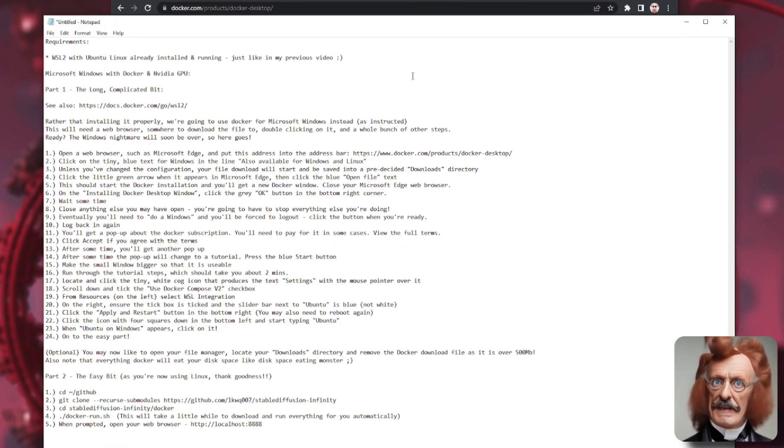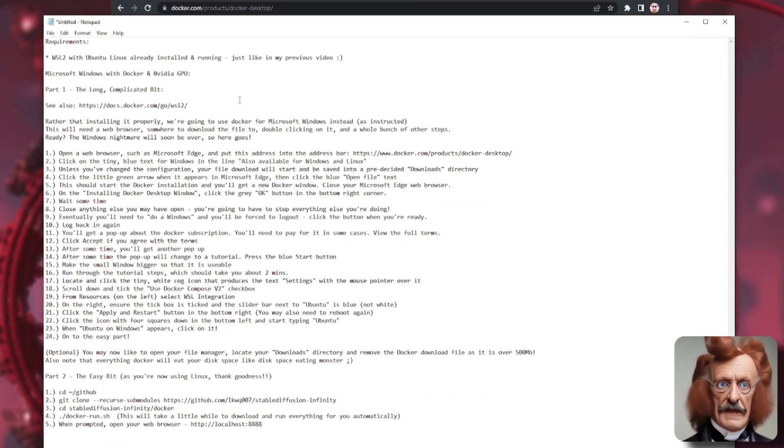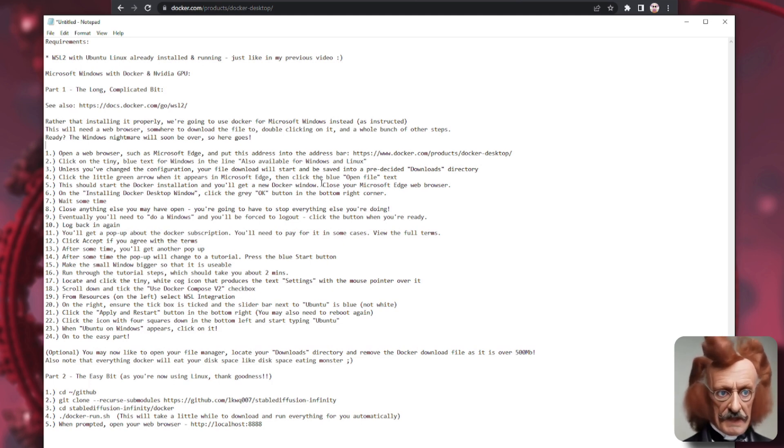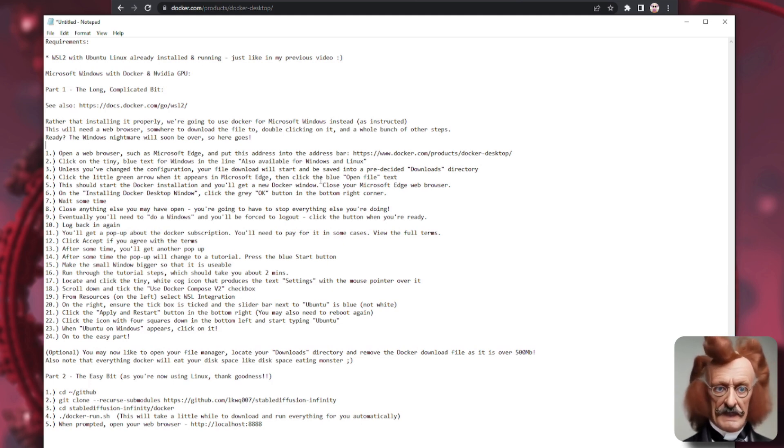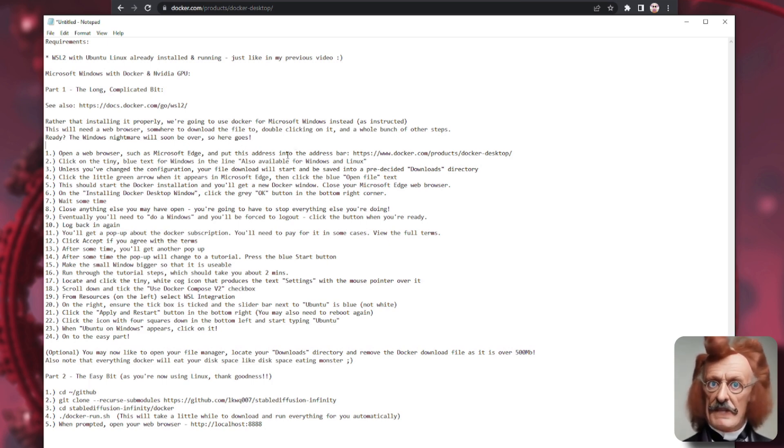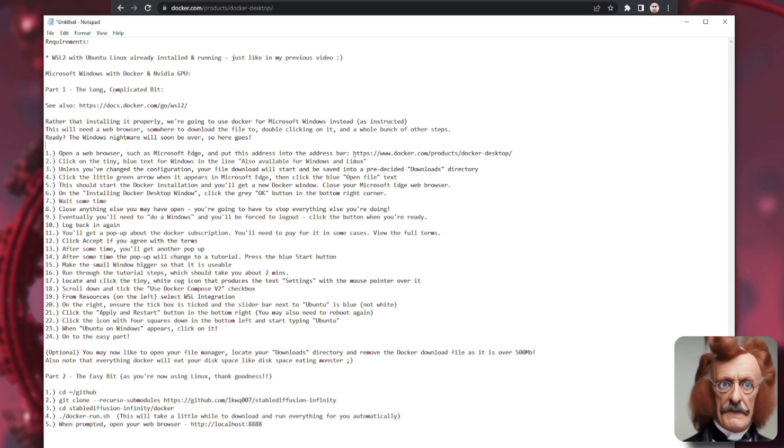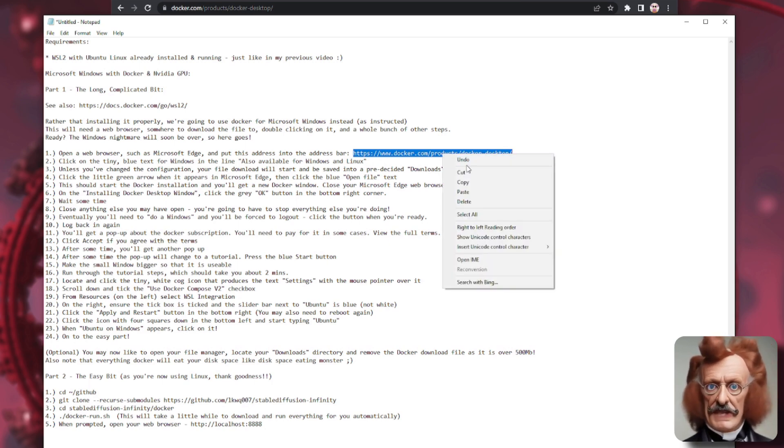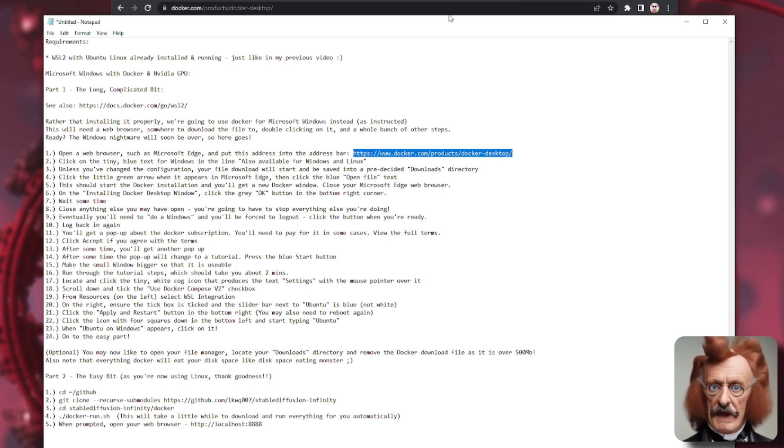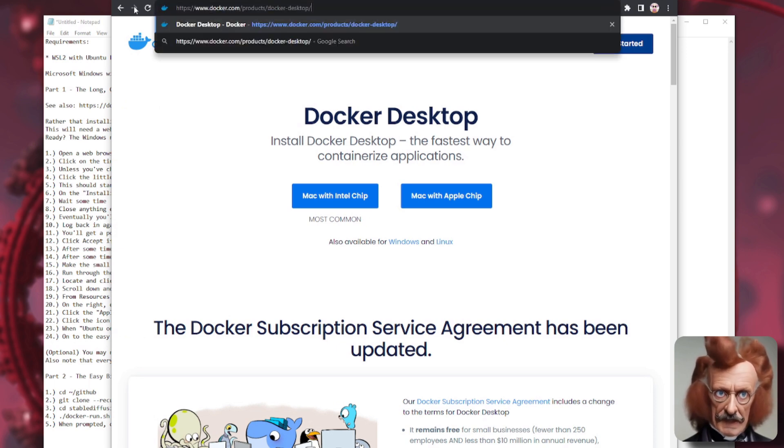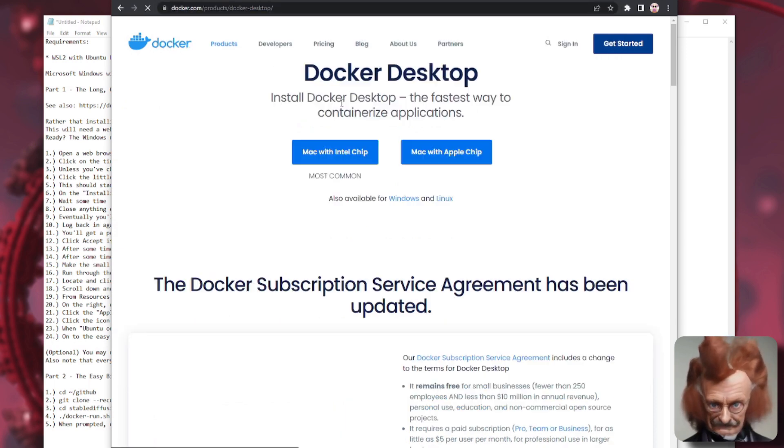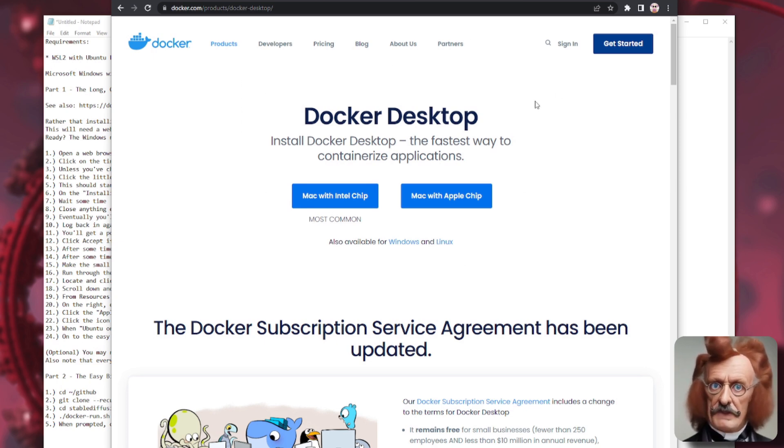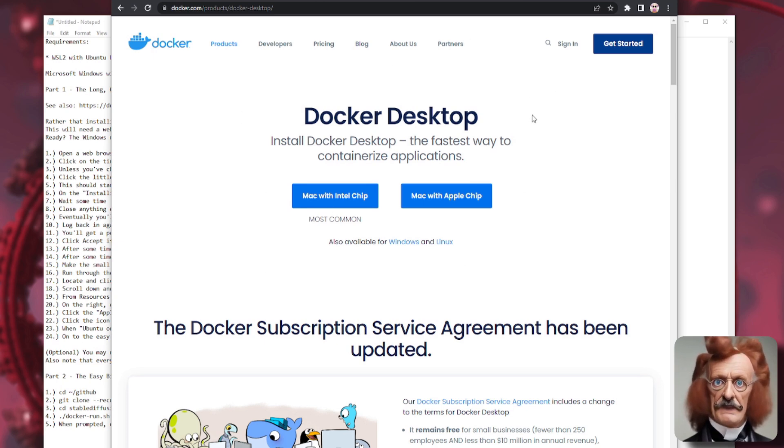So we're going to go through that now because this is the most painful bit, we're going to be using Microsoft Windows for the first 24 steps. And then eventually we'll get onto Linux for the final bit. So the first thing you're going to do is open one of your internet web browsers. And then you're going to put this address, which is down in the description, into the address bar. I'm using copy and paste. You can use copy and paste too.